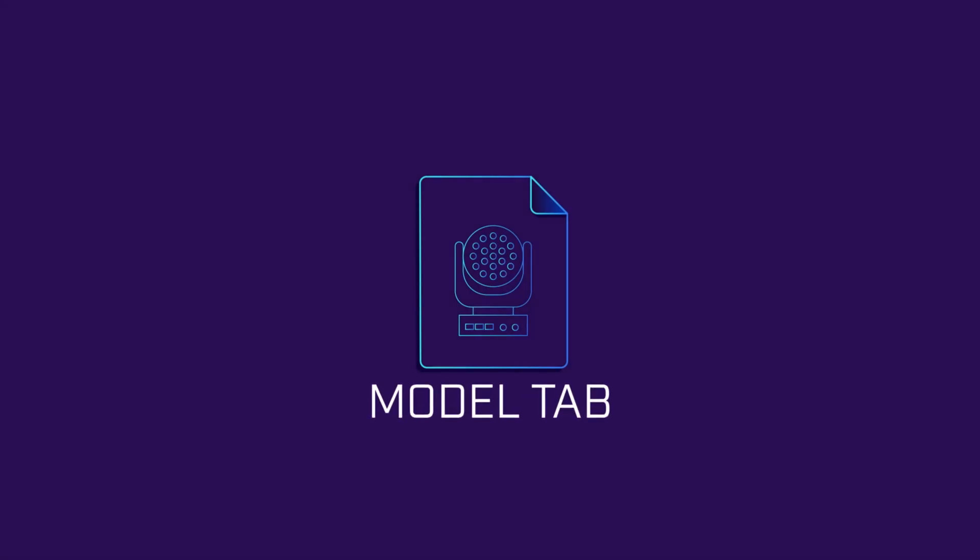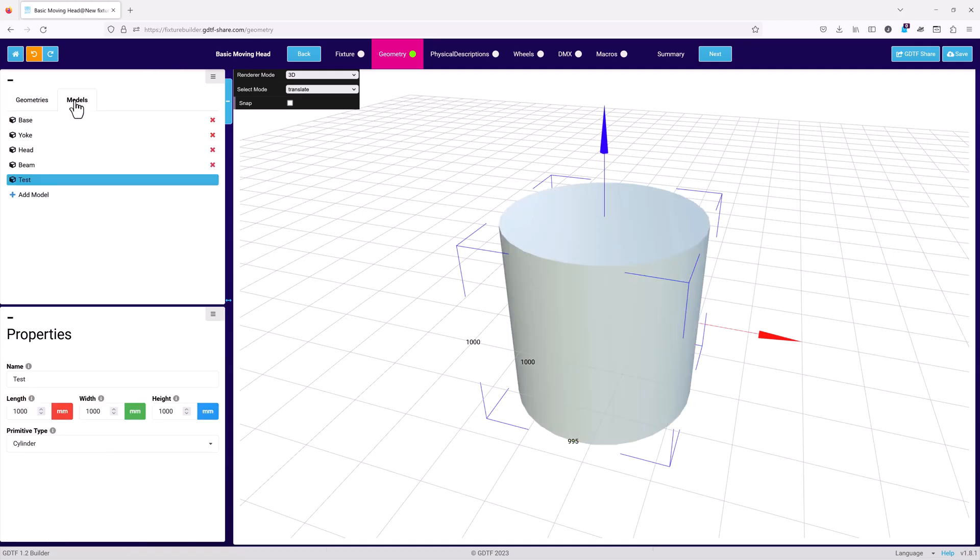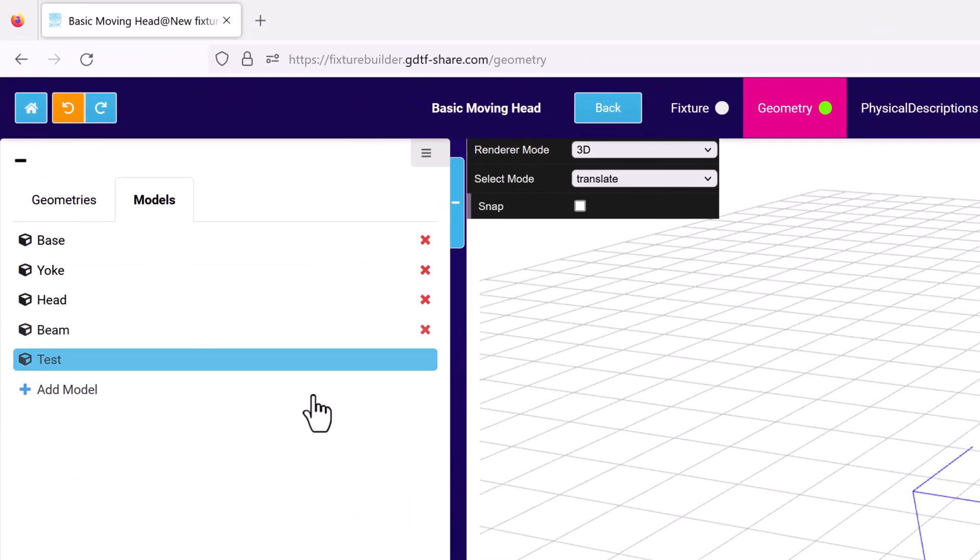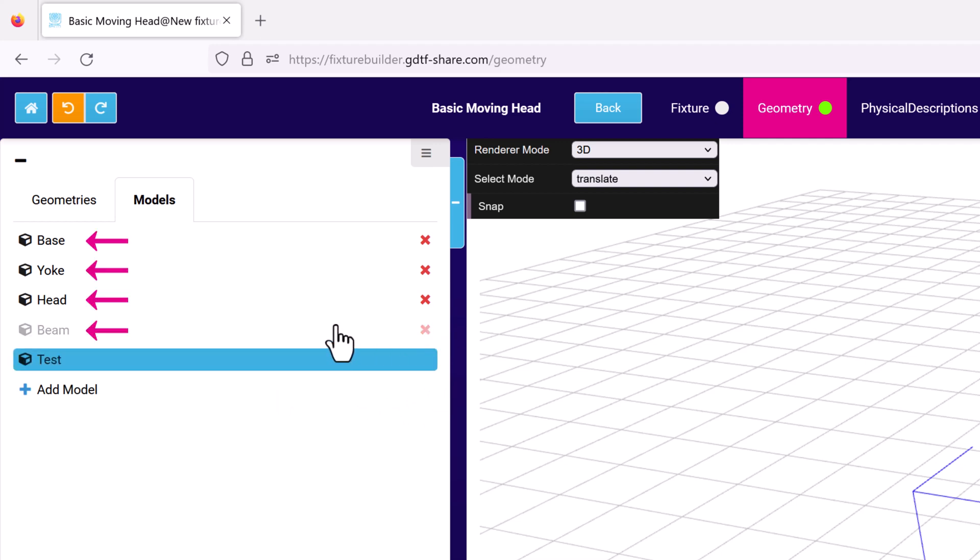Now, when I open the model tab, you'll see that it's visible there as well. A model is any 3D piece of geometry that can be used in the geometry tab. The list displays all available models already in your file. Now, if you delete the geometry from the geometry tab, the model will still be available here as you can see.